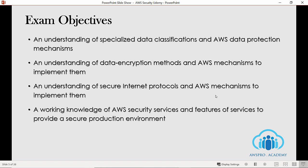The second objective is understanding of data encryption methods and AWS mechanisms to implement them. Data protection refers to protecting data while in transit and at rest. You can protect data in transit by using SSL or by using client-side encryption, and you have multiple options to protect data at rest and in transit using AWS services.